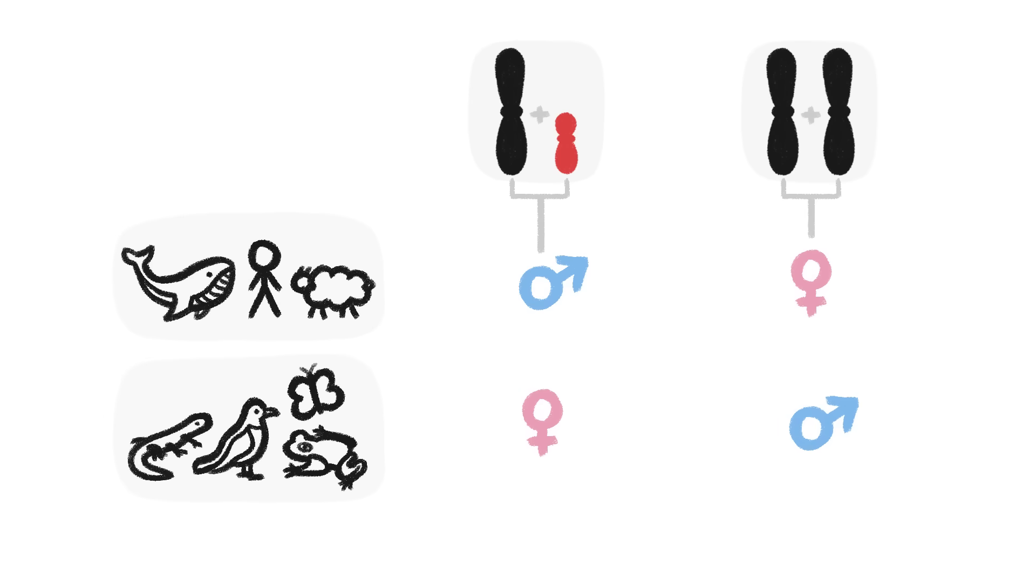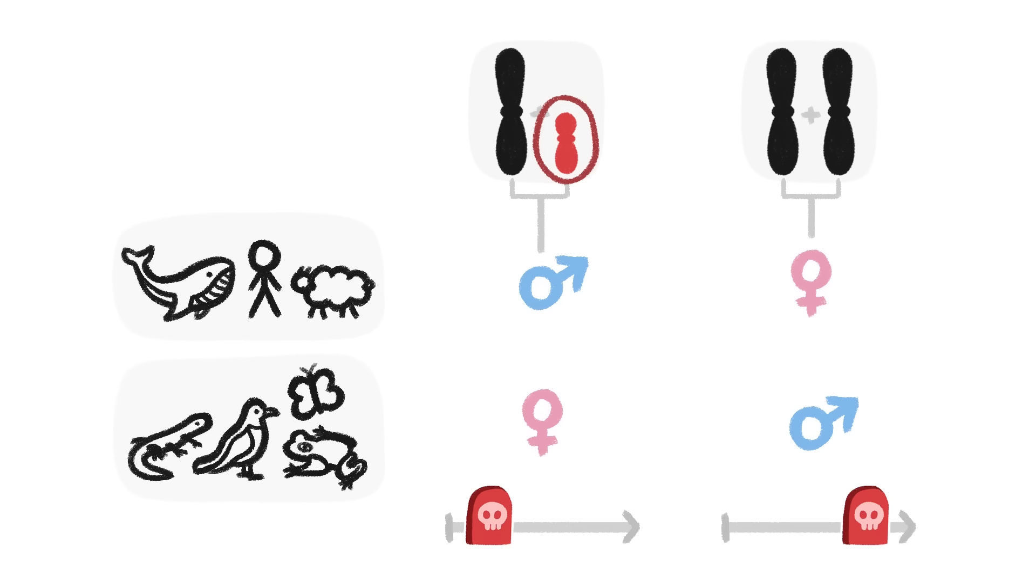Males get two bigs, while females get a big and a small. In most cases, the sex with the small chromosome tends to die first, regardless of whether they are the males or the females.